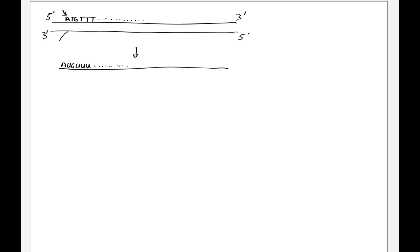Instead, we've got to use the antisense strand, or sometimes this is called the template strand. And this is the sense strand.